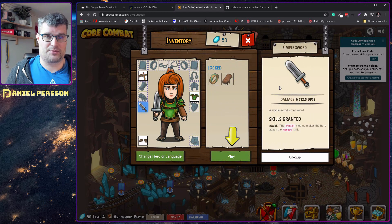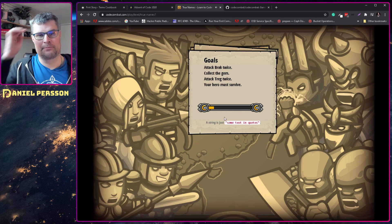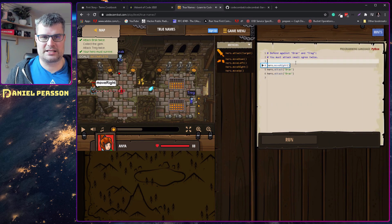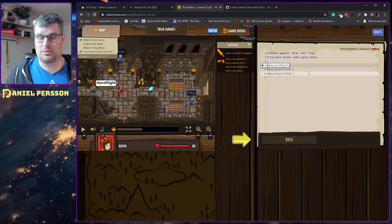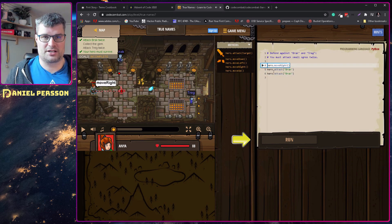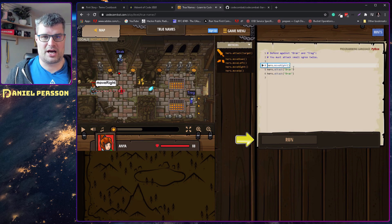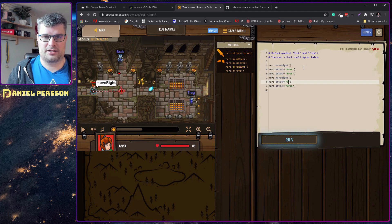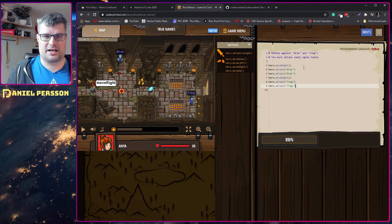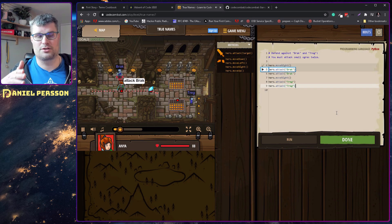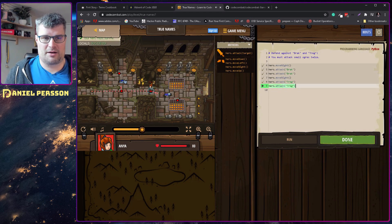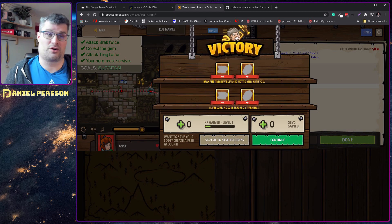Now we get this sword — we equip it and now we have the attack. We want to attack the different ogres: Brach and Teg. We get information that you need to attack them at least twice to solve the challenge. Here we see that we have attacked Brach twice, then we need to move right again and attack Teg. My son actually had to try a couple of times to figure out both how to type this and how to use the editor in order to solve this problem. But now I've attacked them both and solved this challenge.